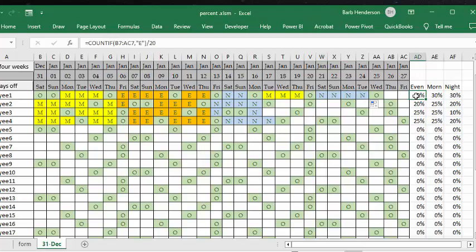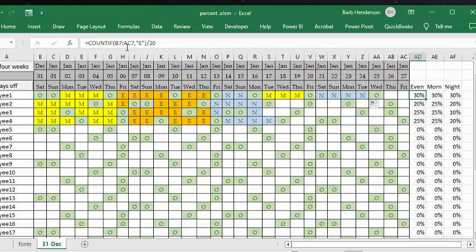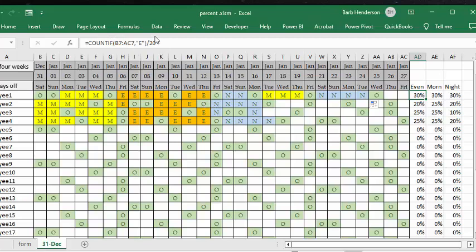In this cell I'm doing equals COUNTIF, and I'm selecting the range and saying if it equals E, which is the evening. Then you're going to divide it by 20 for the 20 working days. So count how many E's you have and divide by 20, then format it as a percentage. That will give you the percentage of the working days that are evenings.